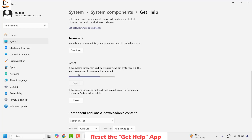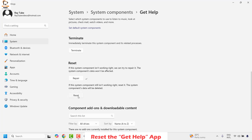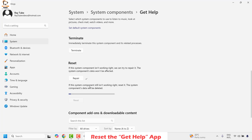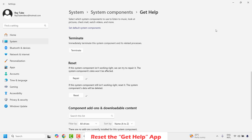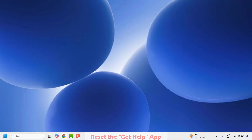Once the repair is complete, go ahead and click Reset and then confirm by clicking Reset again. This will repair and reset the Get Help app component on your Windows machine. Once that is completed, close this window and try to open Get Help to see if it's still blank. If you can see information you're good to go and don't need to try the next step.